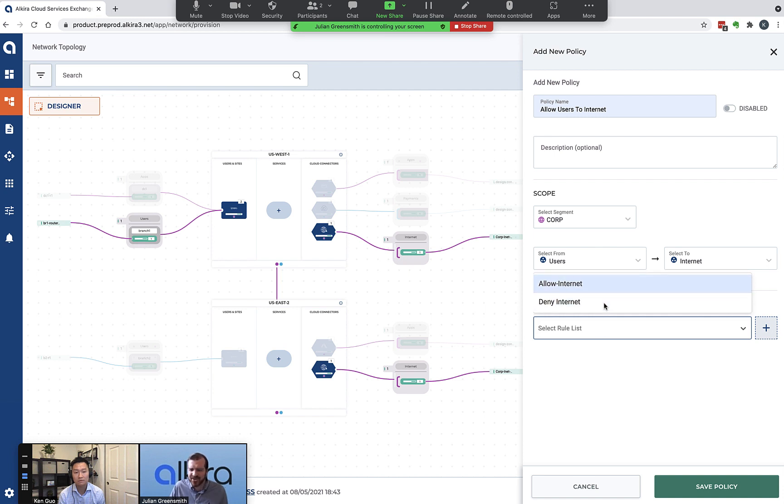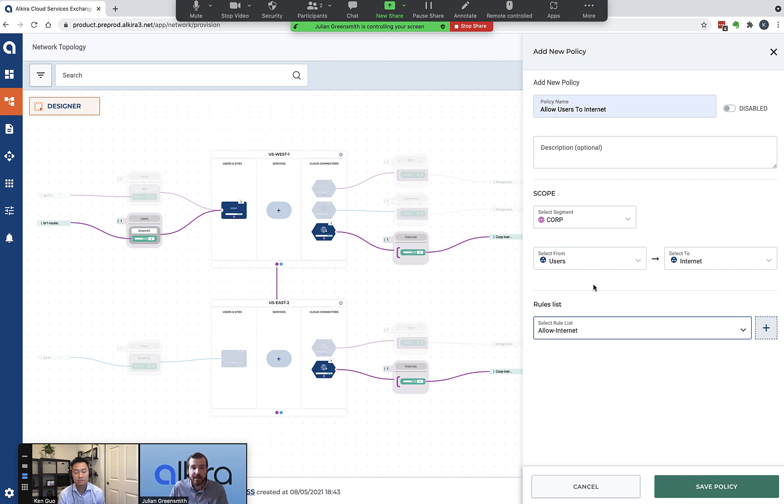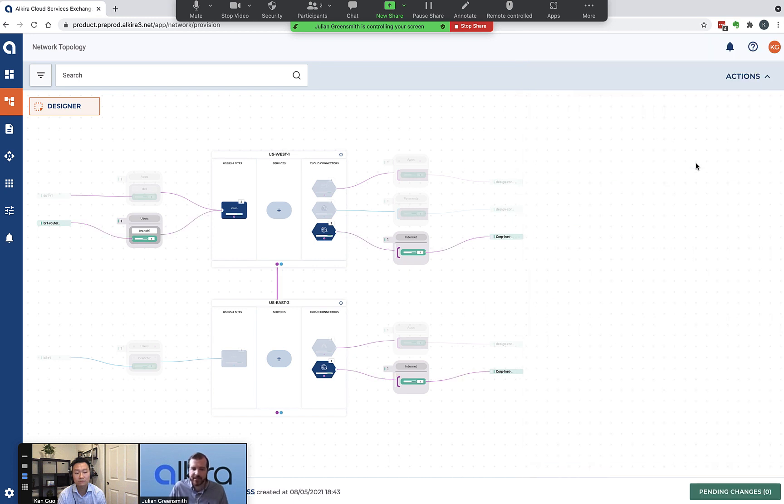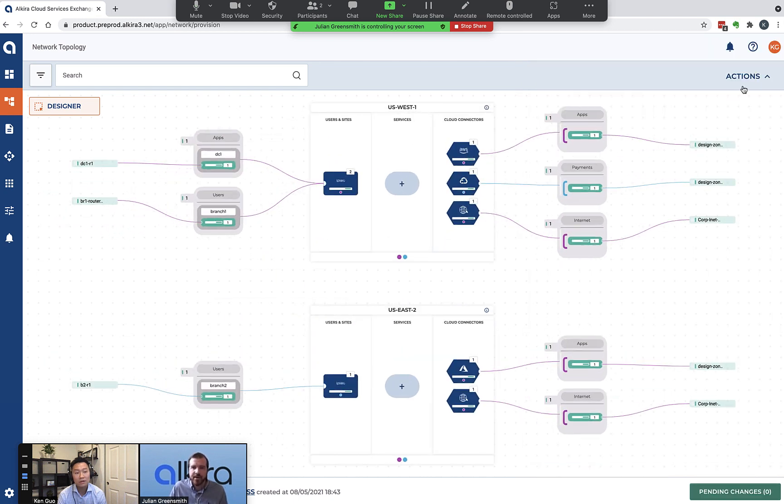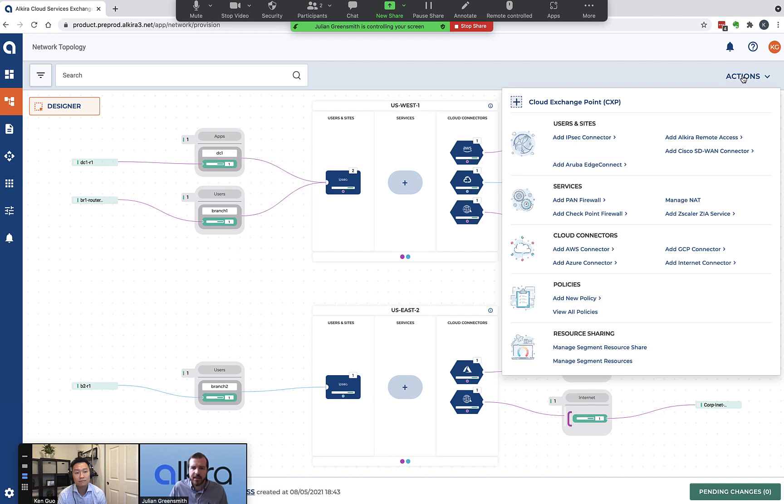The last element is to add a rule list. I've got two very simple rule lists here - one that says allow, which permits everything, and one that says deny, which denies everything. I'm going to select the allow internet. Now I have that policy constructed. It's globally applicable. If I add anything to those groups later, it'll automatically pick up that policy.